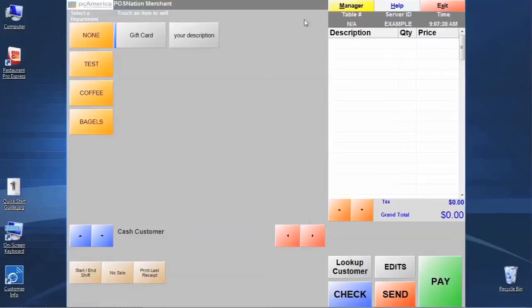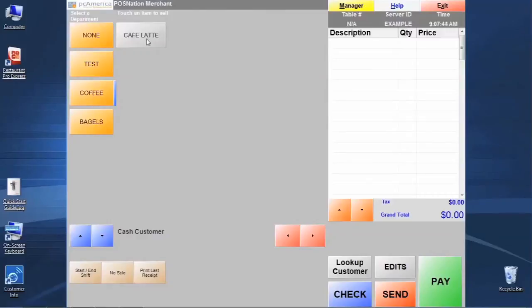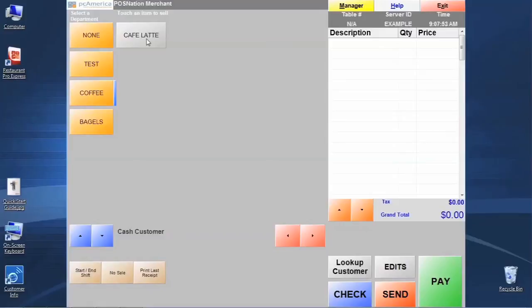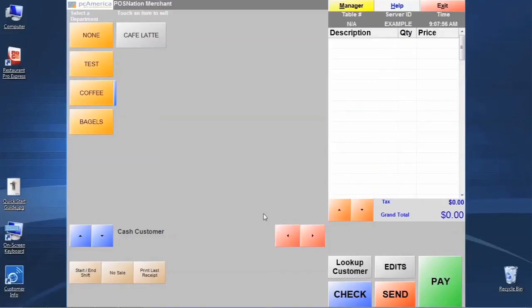Now we're going to see the two additional departments that we just created, coffee and bagels, and we're going to see our cafe latte item right here on the screen under the coffee department. So we want to click this item to ring up a sale for an invoice just to see how it operates for the cashier. We're going to run into a little problem when we click on that. It's going to tell us that we must open a shift before we can ring up transactions, so we just want to click OK here.